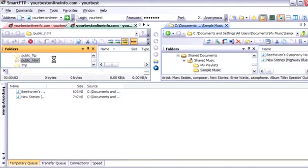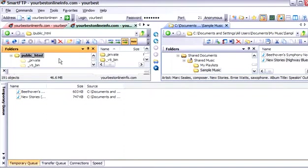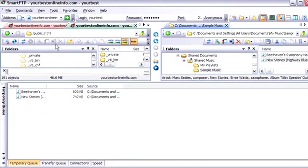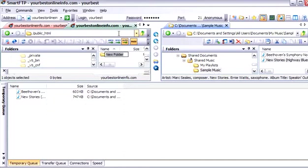And then it will bring the contents up in here. And this is what is inside public html. There are all these files and folders here. Now we can create a new folder from here if we want. Just by clicking on this little folder button. So we will click on that and just call it music.